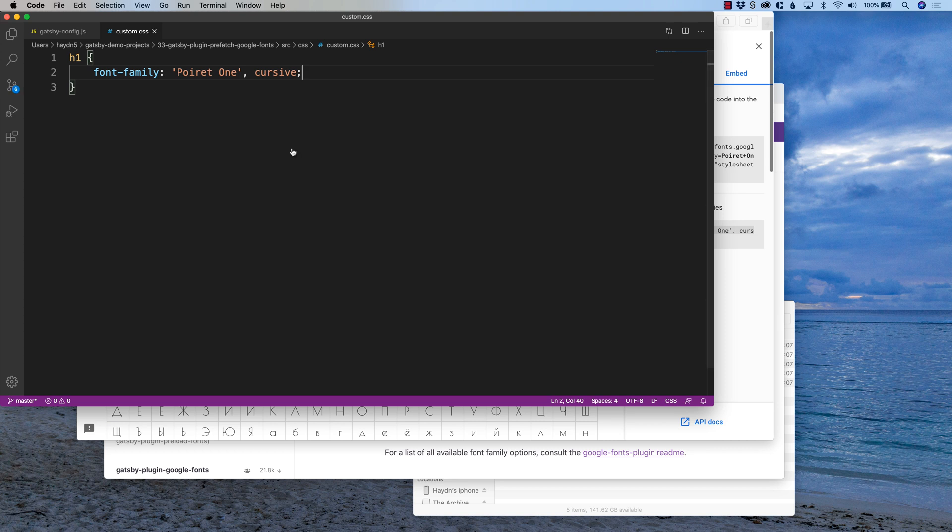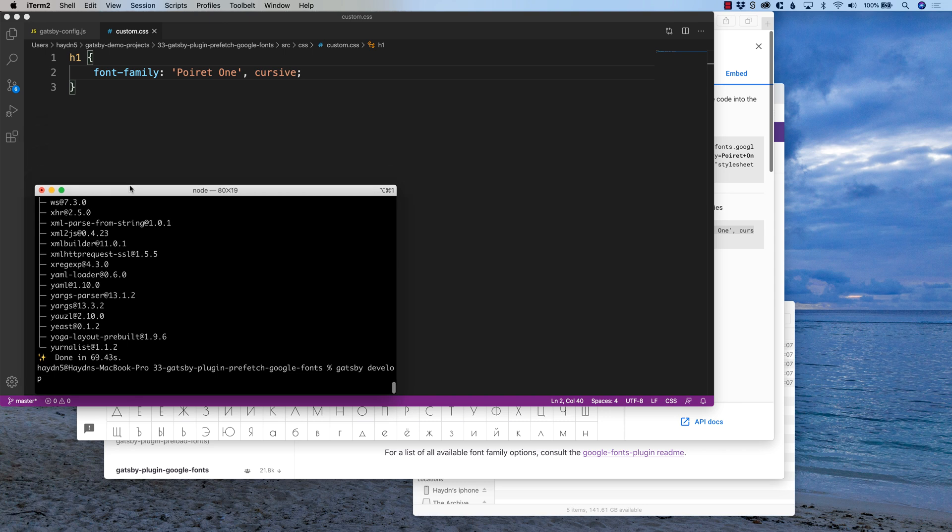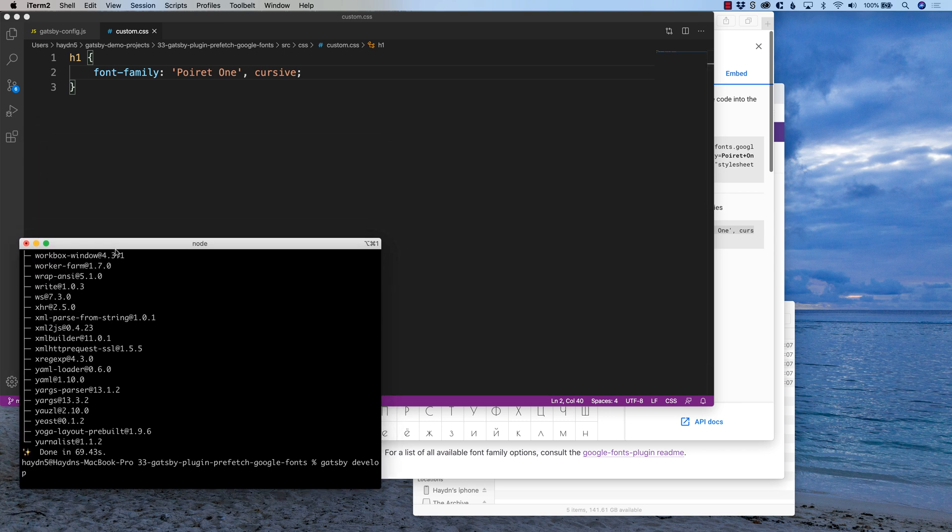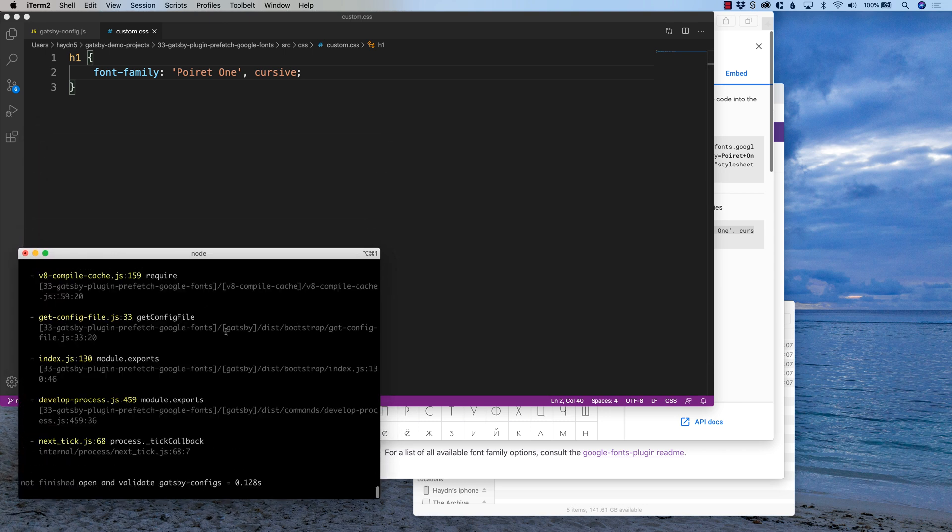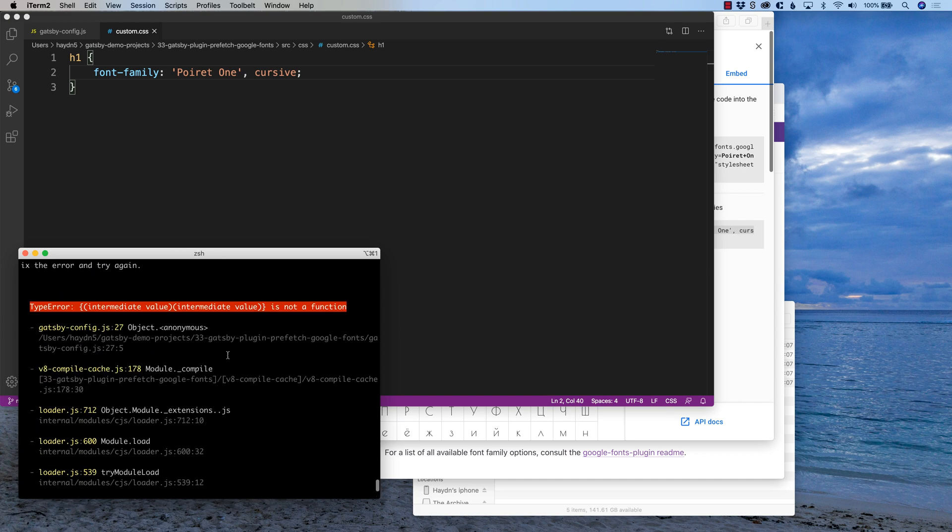And because I am running my Gatsby config, I don't have my Gatsby develop. So I'm going to say Gatsby develop. And give it a few seconds to kick into gear. And move this, oh, I move this down. Oh, what did I do? What did I forget?